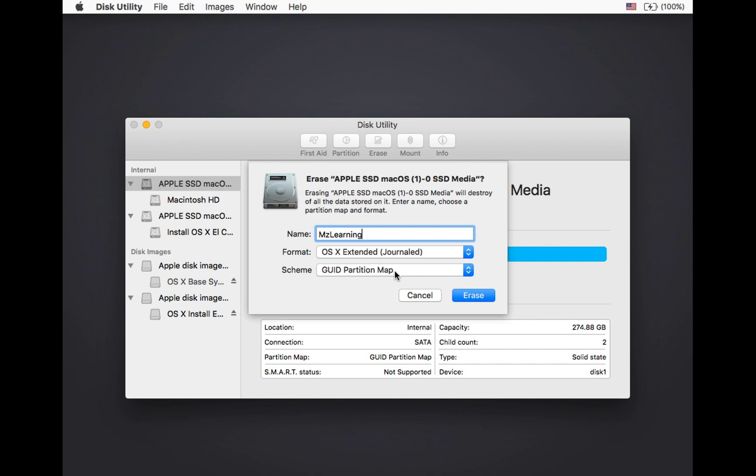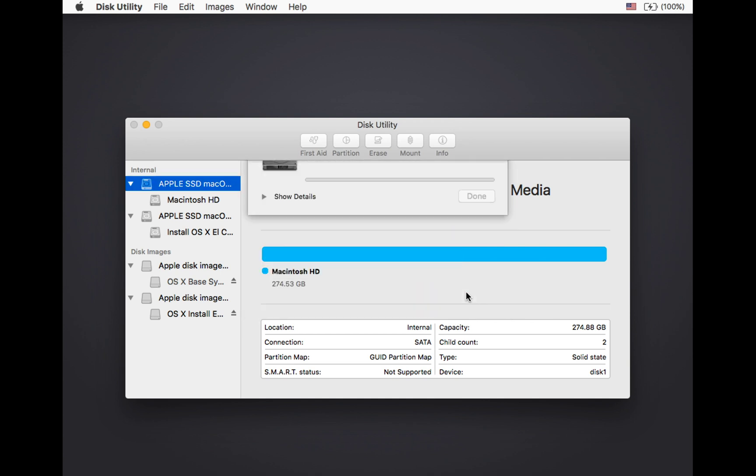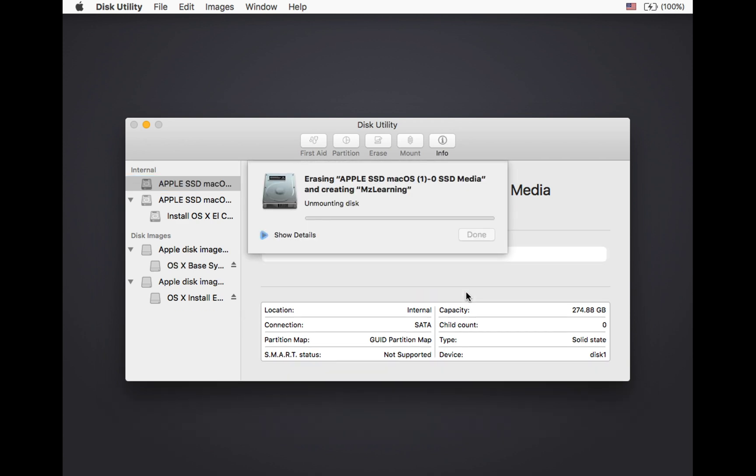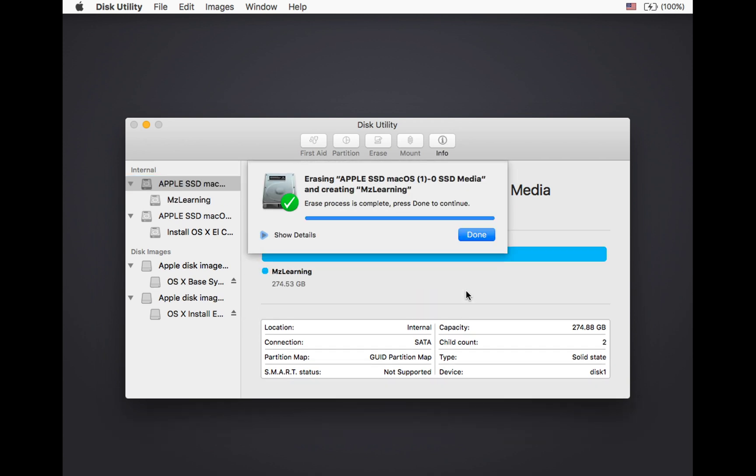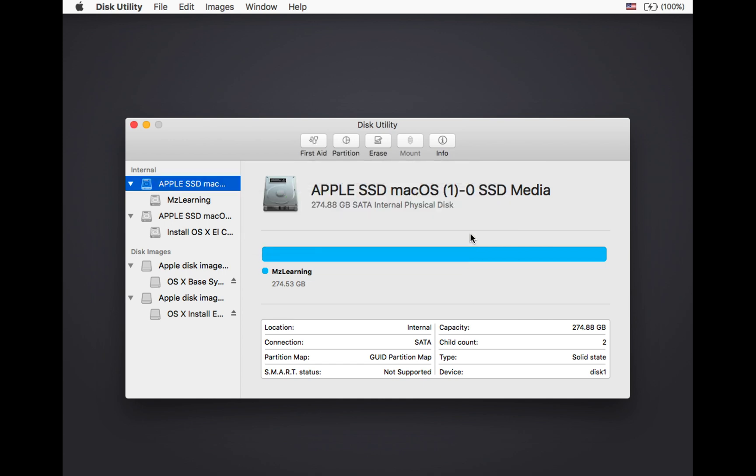Anyway, set the partition scheme to GUID and after that, hit the erase button. After erasing the drive, close the disk utility application.